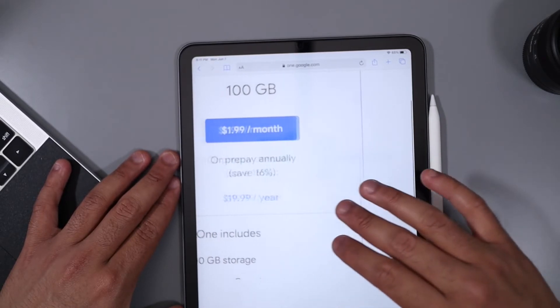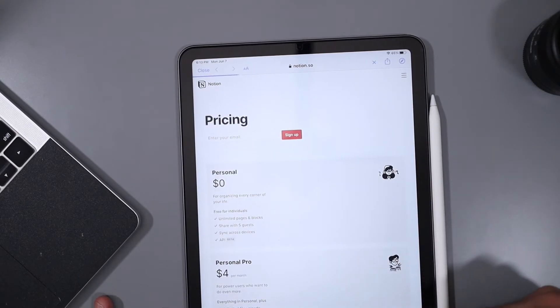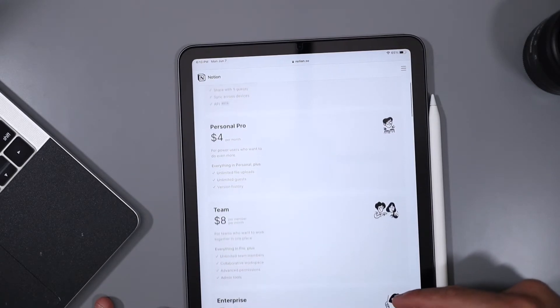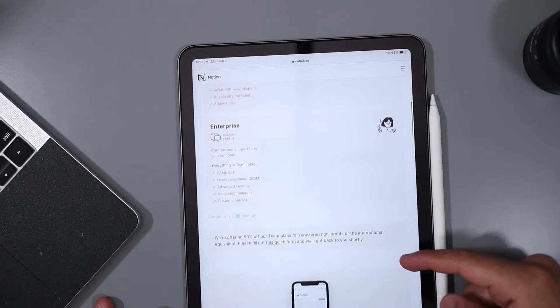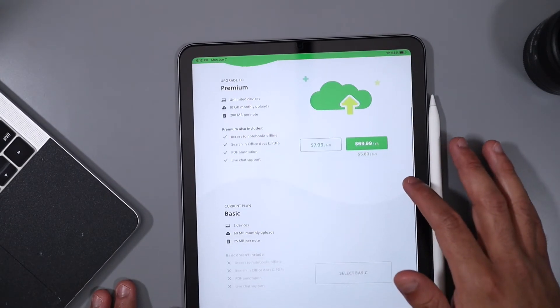Luckily both services offer upgrades at a very cheap price — iCloud lets you upgrade to 50 gigabytes for just 99 cents a month, and Google Drive lets you upgrade to 100 gigabytes for just $1.99 a month. Evernote and Notion use their own cloud-based services with no total storage cap. Notion does have a cap of 5 megabytes per file, but if you use your student email to sign up, they remove the cap and upgrade you to the pro version for free. Evernote has a cap of 25 megabytes per file upload and a limit of 60 megabytes per month in uploads, though there is no total storage cap.